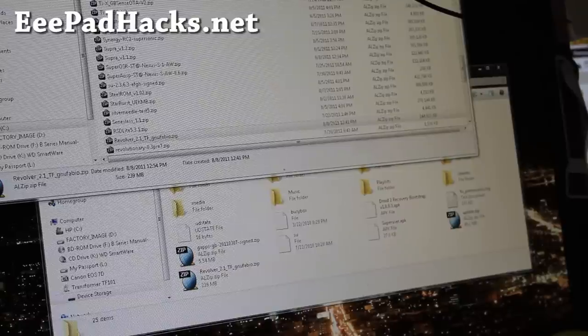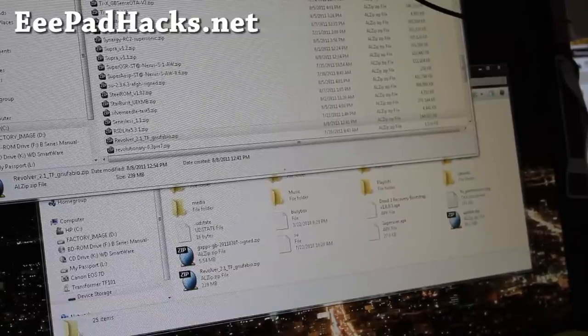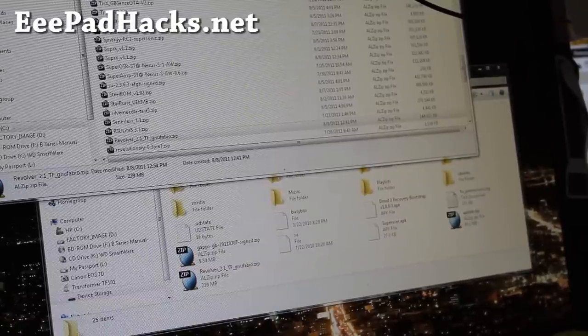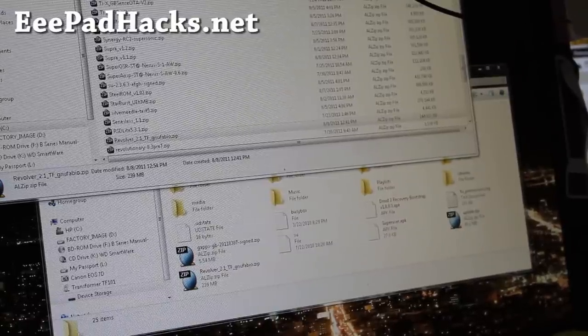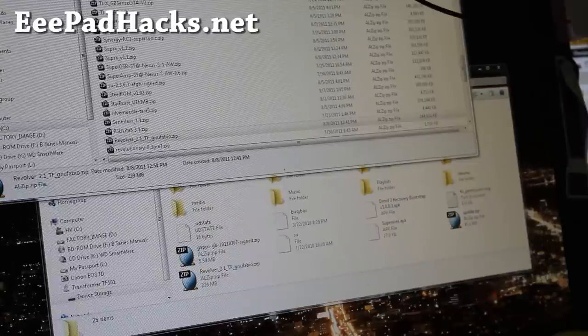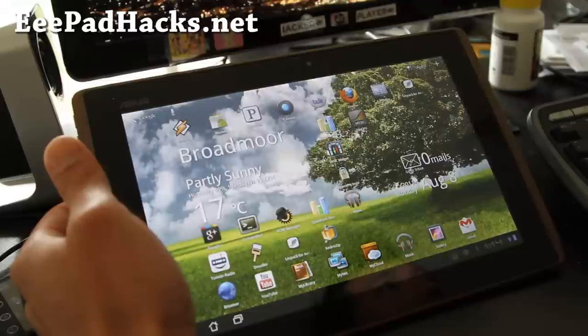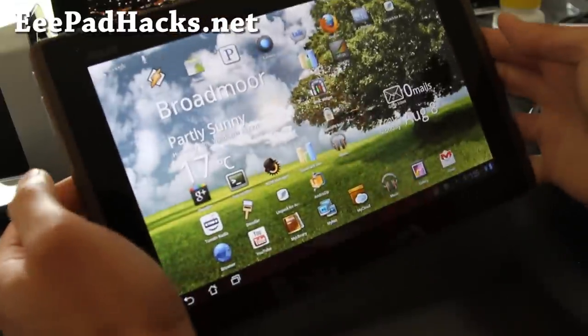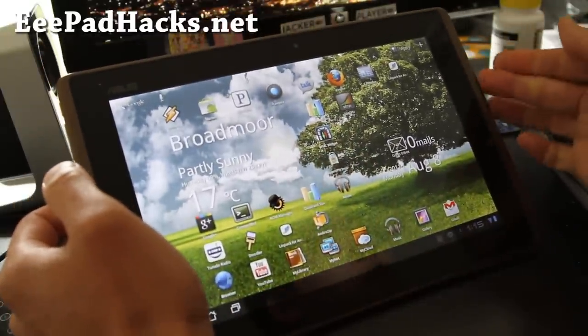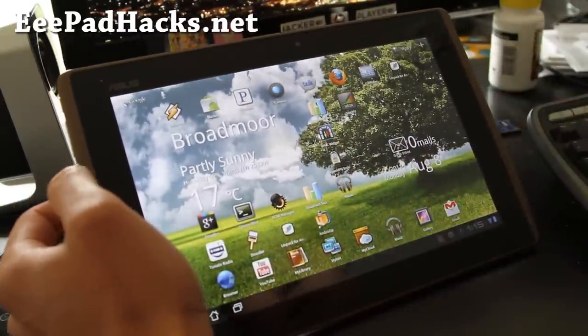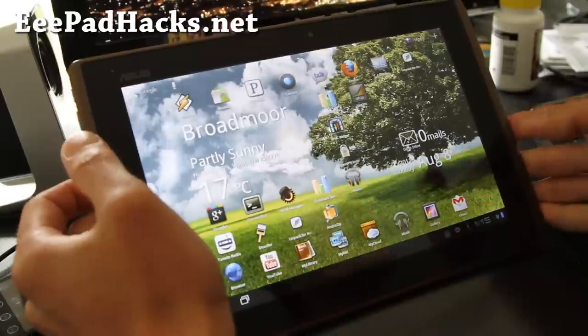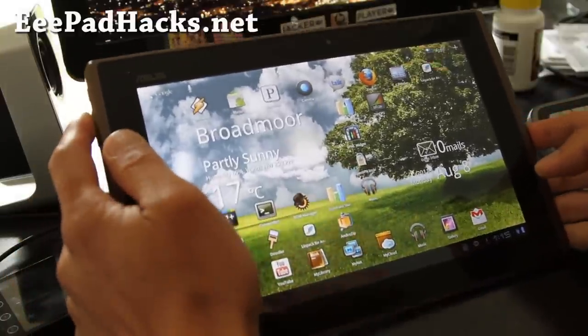Alright folks, so that's done. So once you've got the ROM file over, let's go back to our transformer and install this new ROM. Alright folks, so you don't need the USB cable on because the file is copied over to the micro SD card. So we're going to put it into Clockwork Mod Recovery.